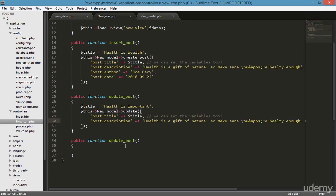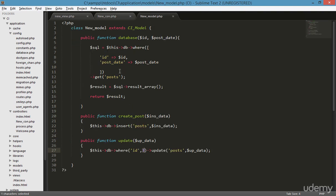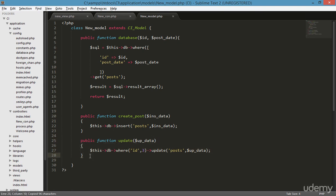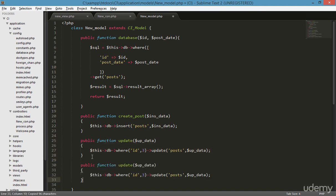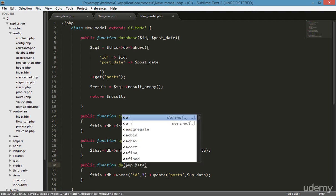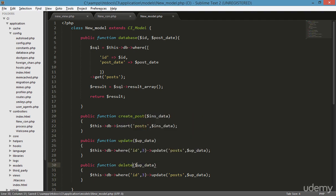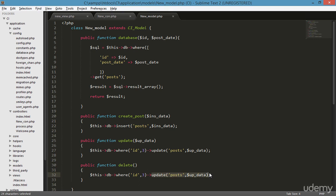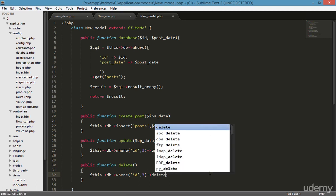I'm going to teach you how to do that in the delete post. So let's type the delete post and save. Now I'm going to the new model, copying the previous one — just copy and paste — and it should be called 'delete'. Now I'm removing the update part and simply typing 'delete'.